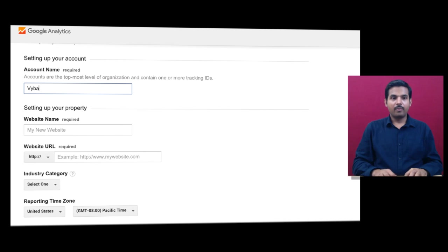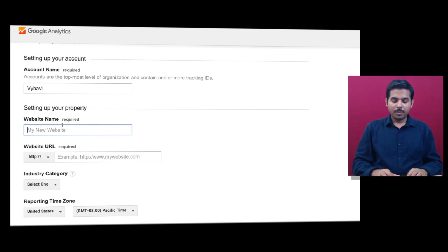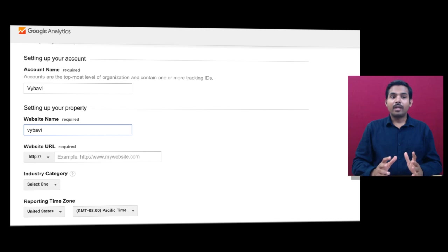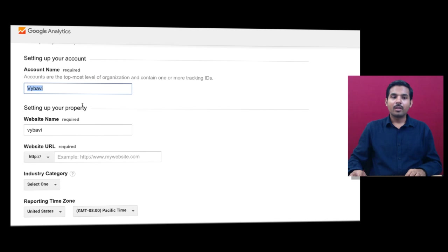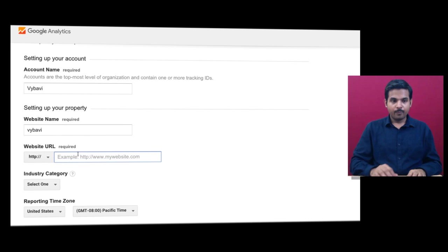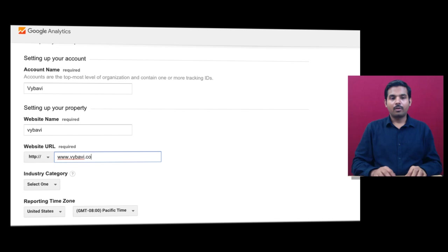The account name is Vibavi — the company name. The website name is also Vibavi. Vibavi is a company and they run multiple businesses and multiple websites, so you can have multiple properties created. This is the Vibavi account name at the company level. This is a property we are creating for a website, so the website name is www.vibavi.com.